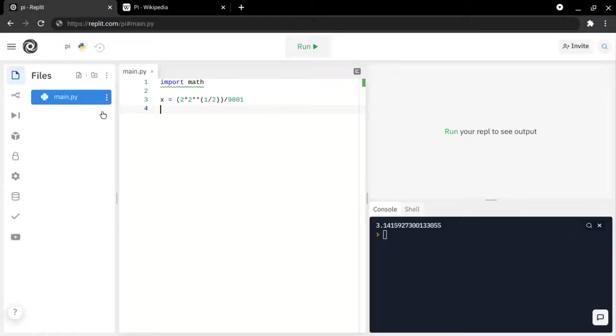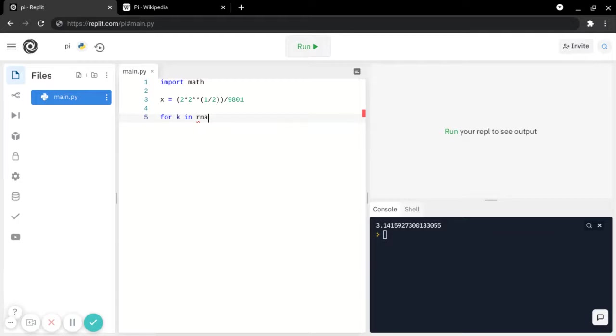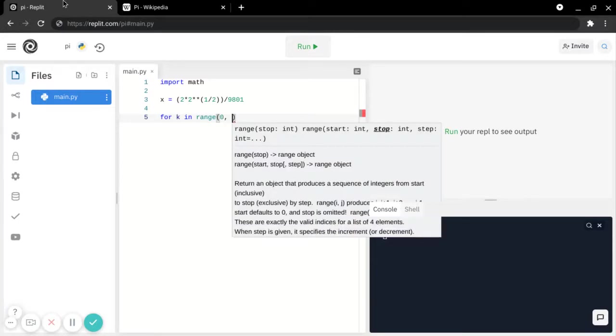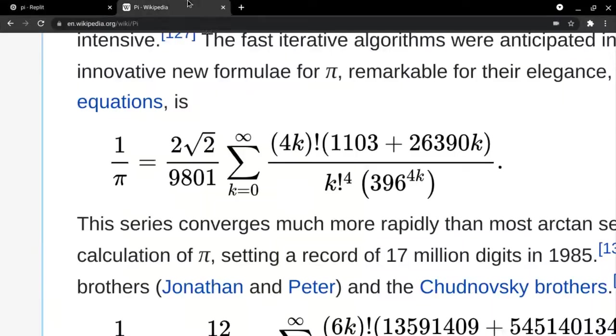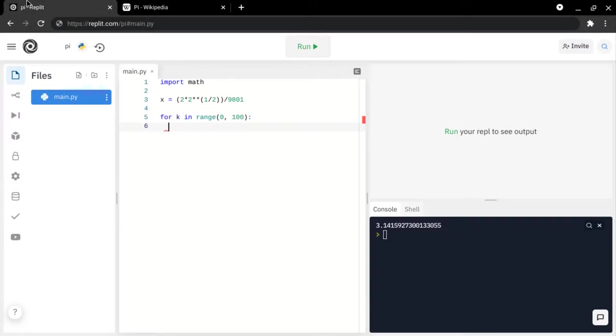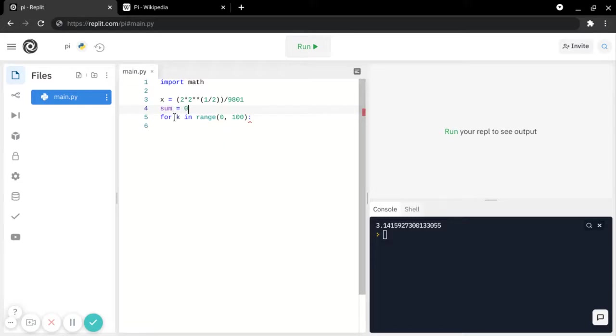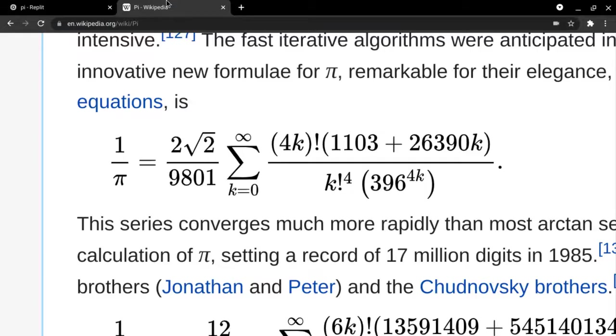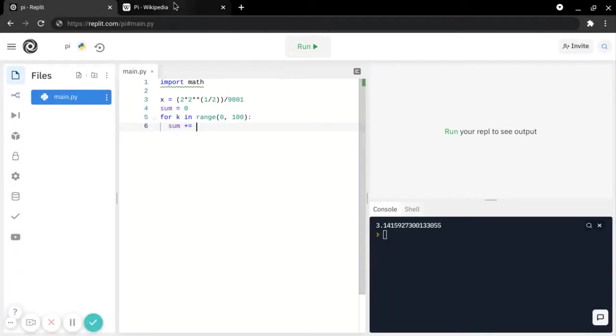And then, to do summation, we will do a for loop. And then, we will go from 0 to something like 100. And then, we will make a variable called sum, and we'll set it to 0. And then, we will make sum plus equal to